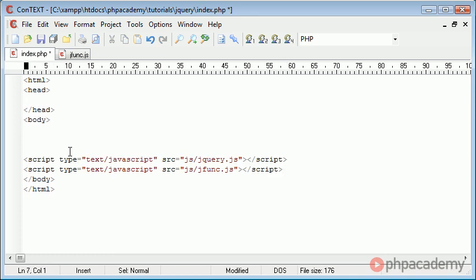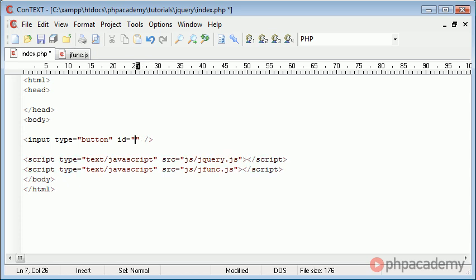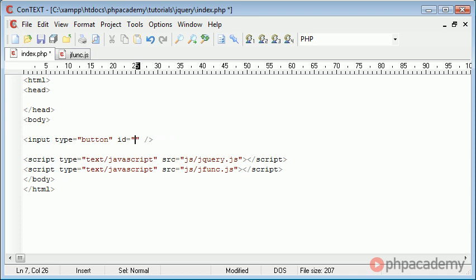So we can start to write our code in here. The first thing I'm going to do is create a button. The input type is going to be button, and we're going to assign an ID to this button. This is very important. I'm going to call this button.